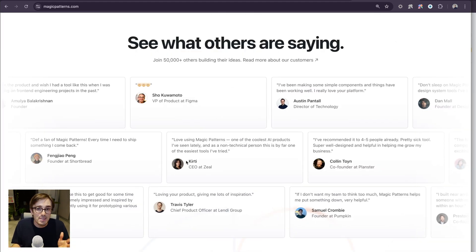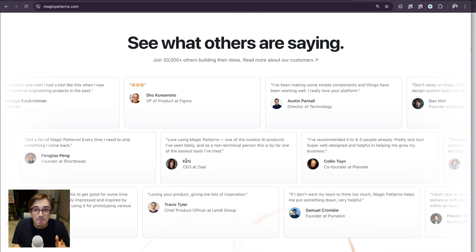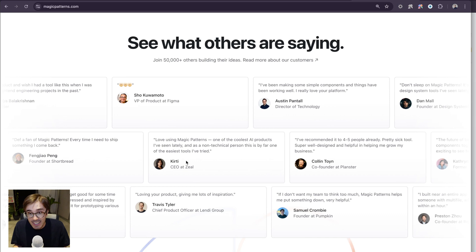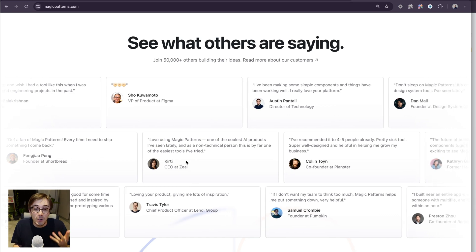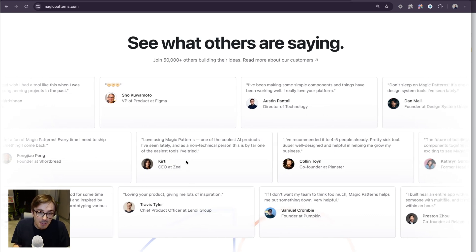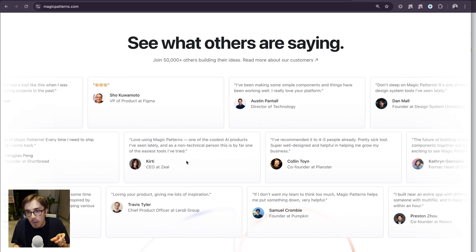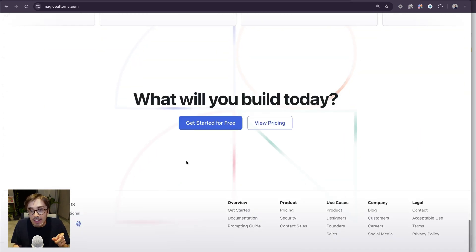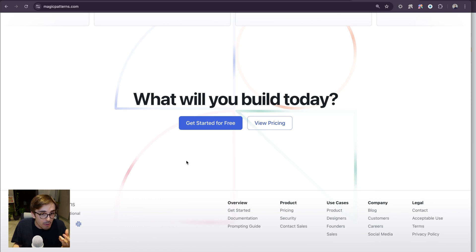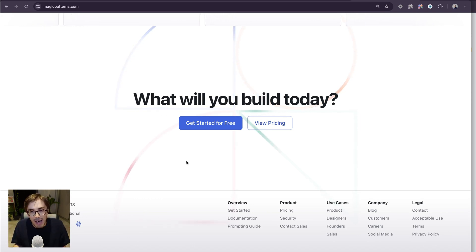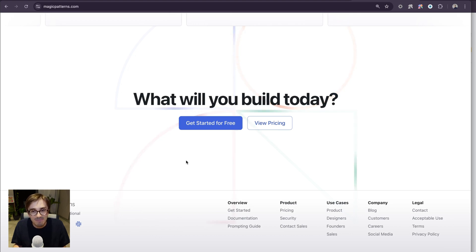Our customers include members of the Fortune 500 and early-stage startups, because they all share the same problem. They need to get user feedback and iterate on ideas further, and you can do that with Magic Patterns. We can't wait to see what you'll build next.